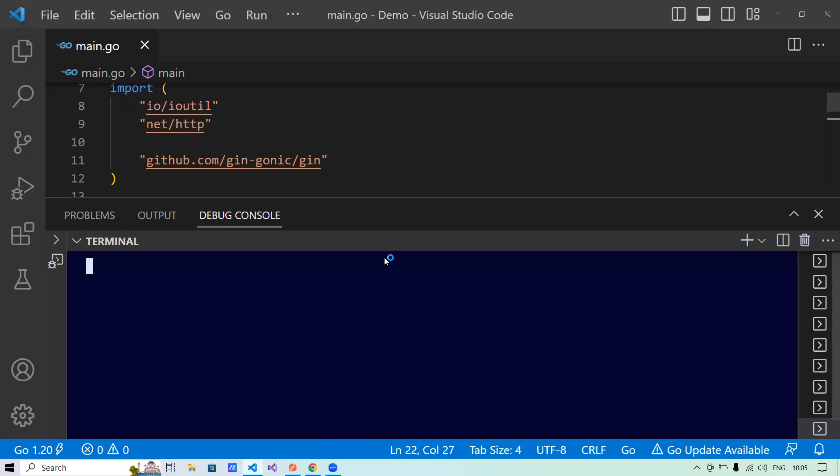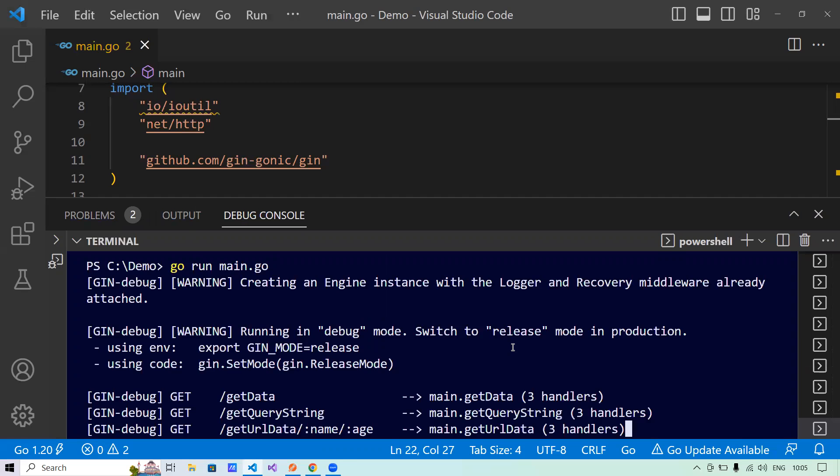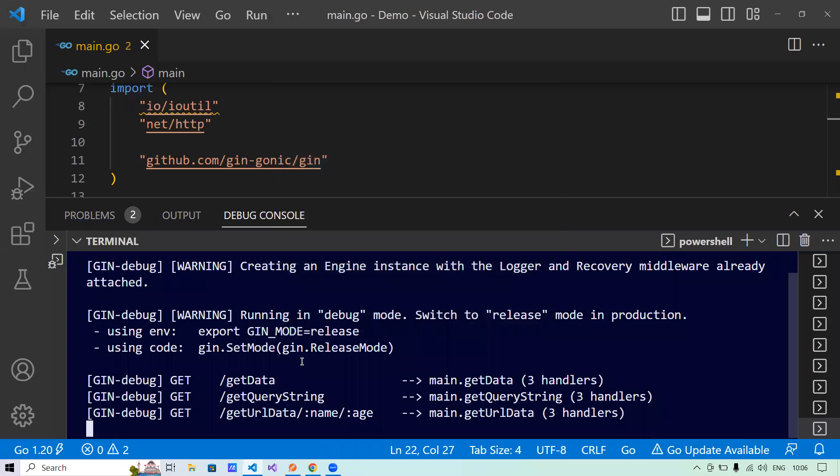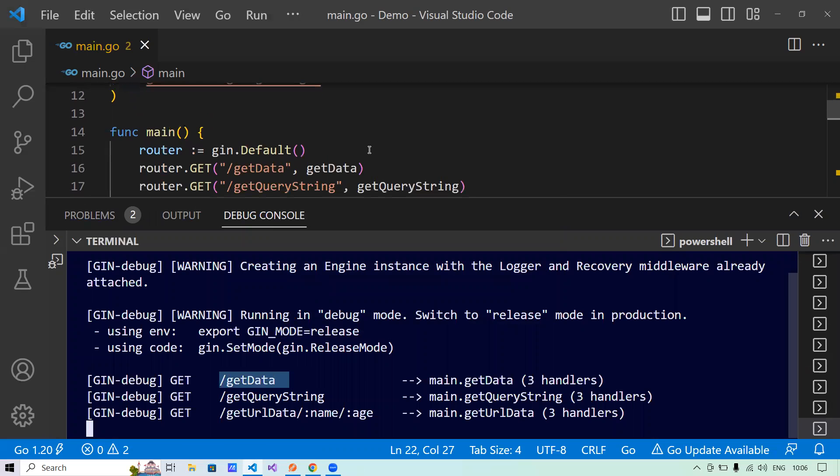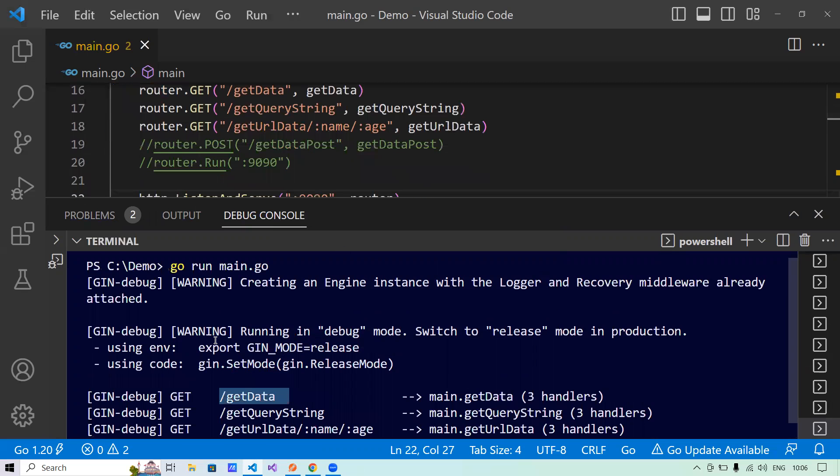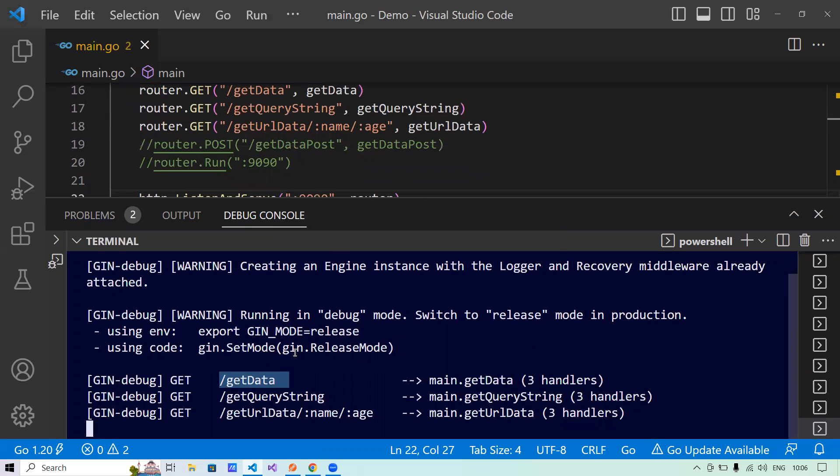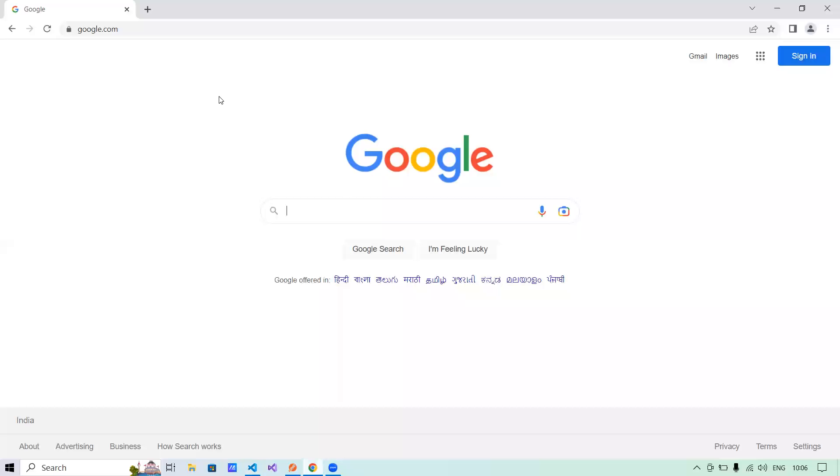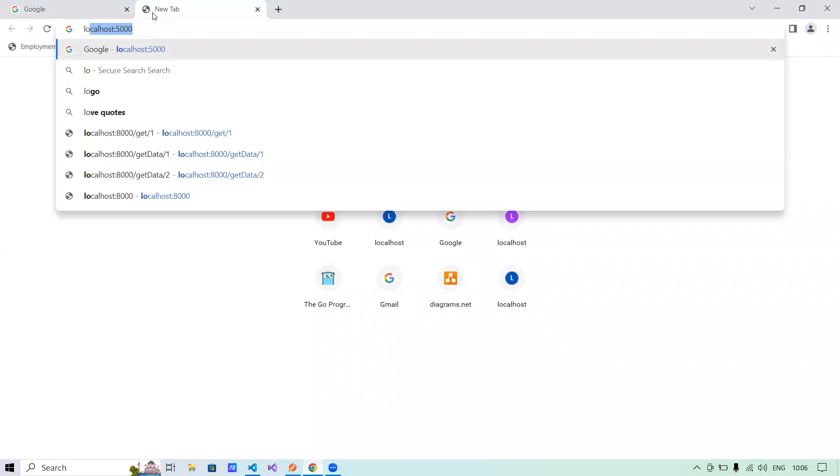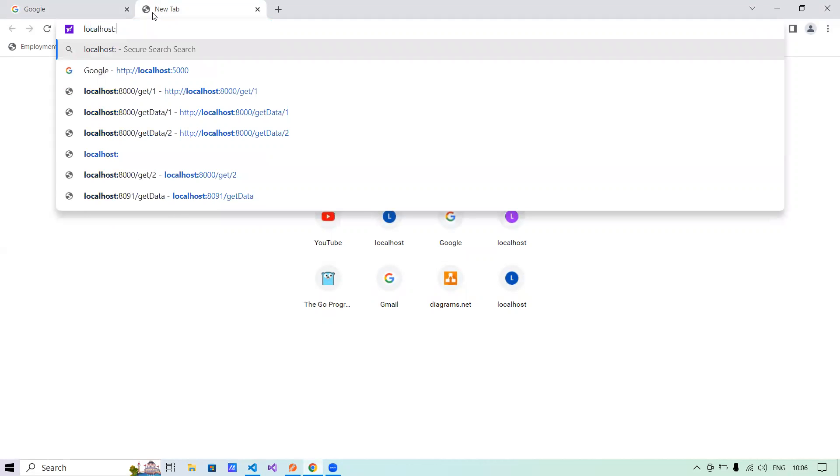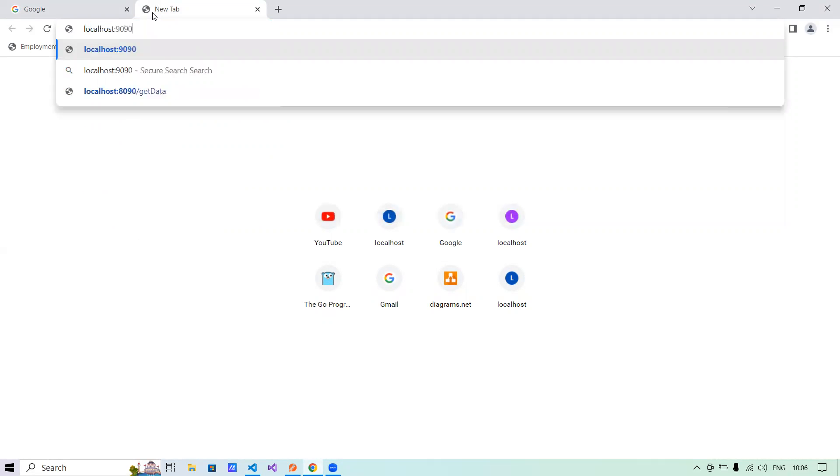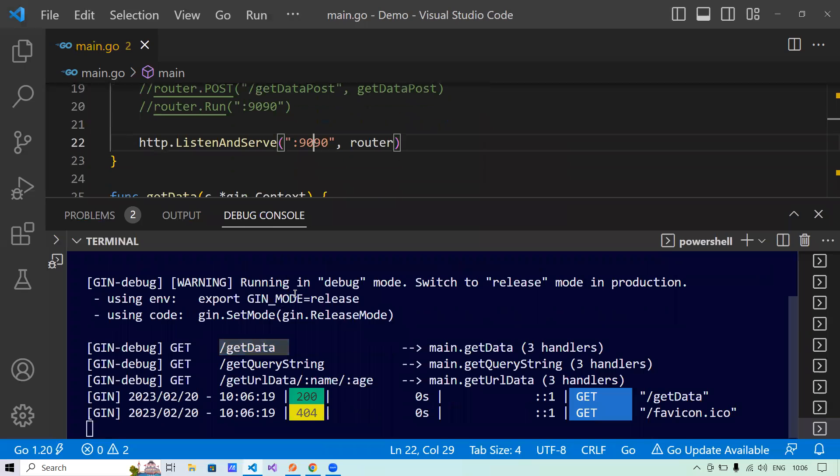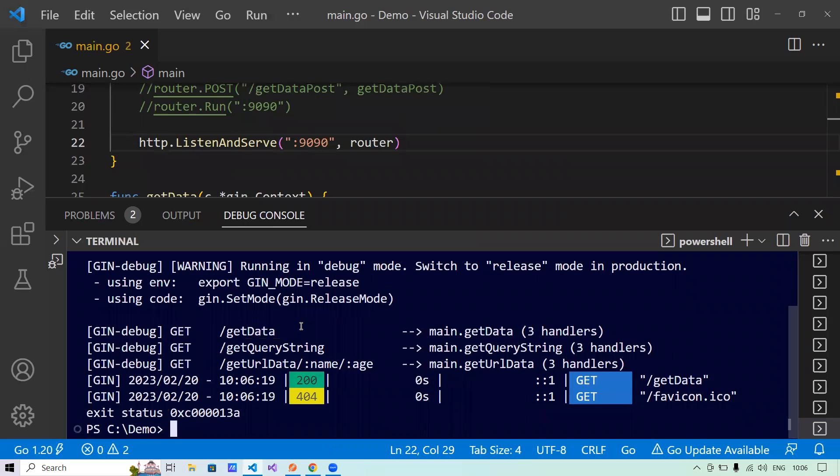Now terminal, new terminal, and let's run the API. Here it says go run main.go. So we'll run only get data. So it has spun up the server in port 9090. Here we have given the port 9090. Let's go here and say localhost 9090. Let's get data. It says hi, I am GIN framework and it is returning the data.